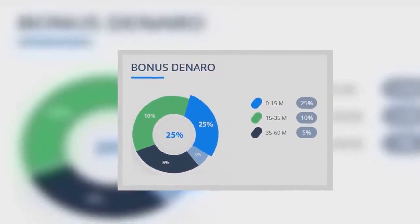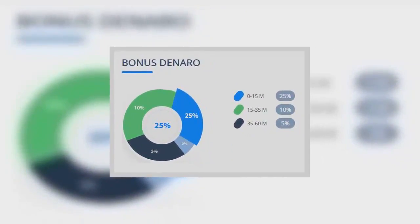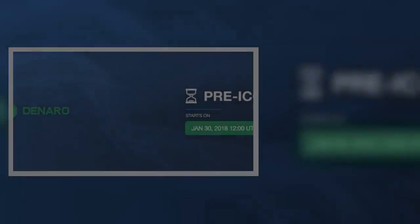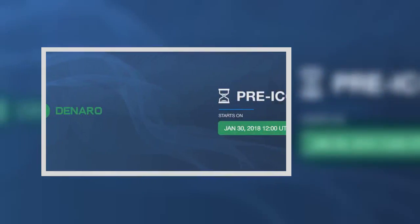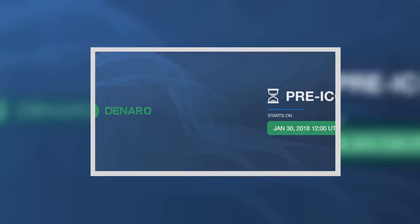The platform enables companies and individuals to send, spend, store, and exchange cryptos and fiat through secure web wallets, physical debit cards, merchant payment terminals, and IBAN.